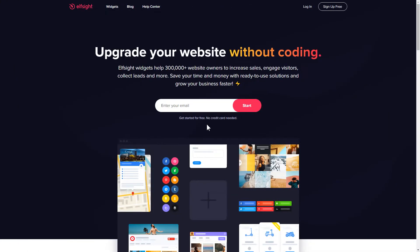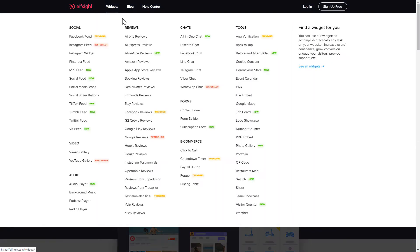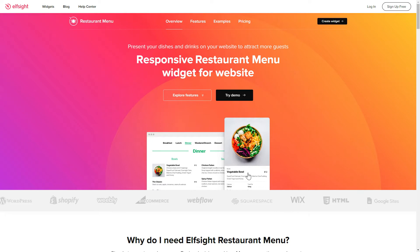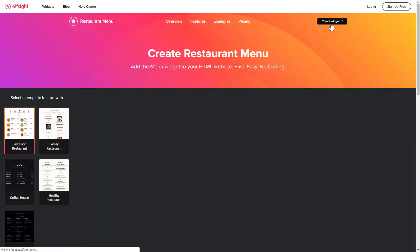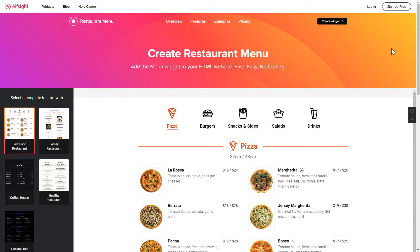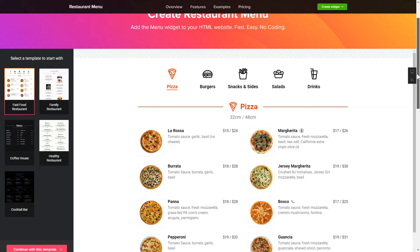First of all, let's go to elfsight.com and choose the restaurant menu widget in the menu list. Click Create widget. You can find the direct link in the video description.